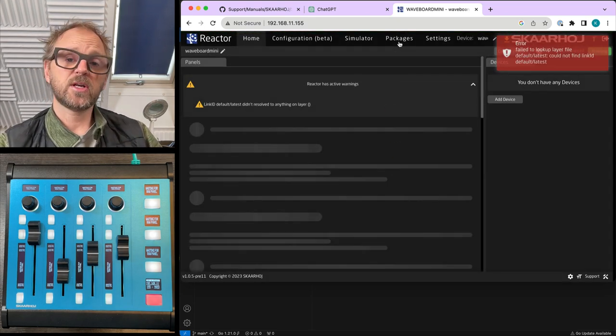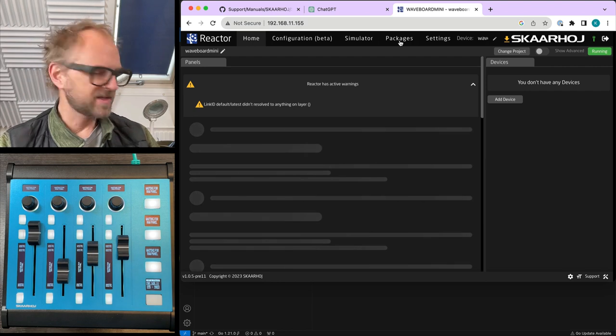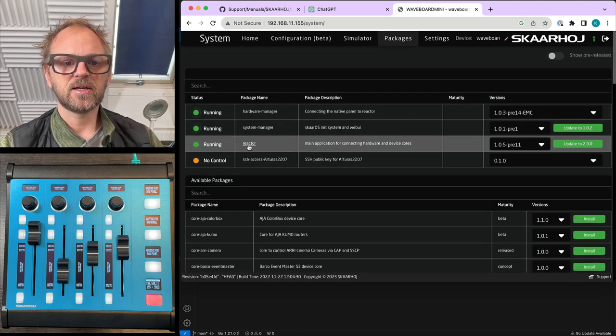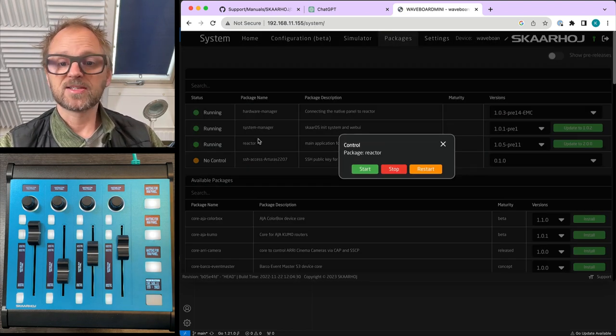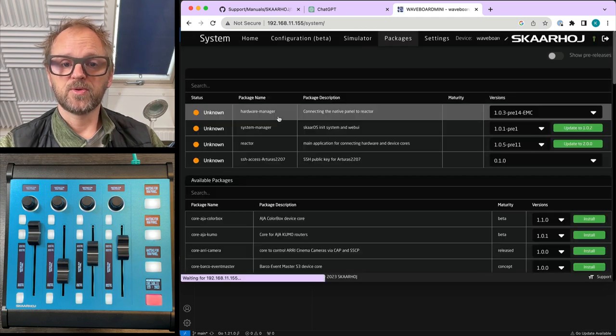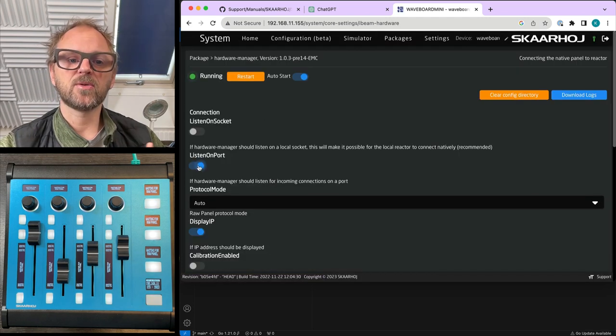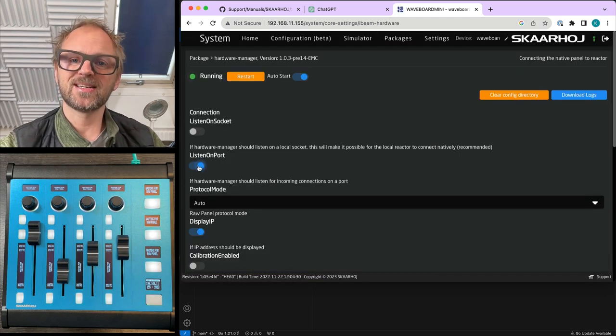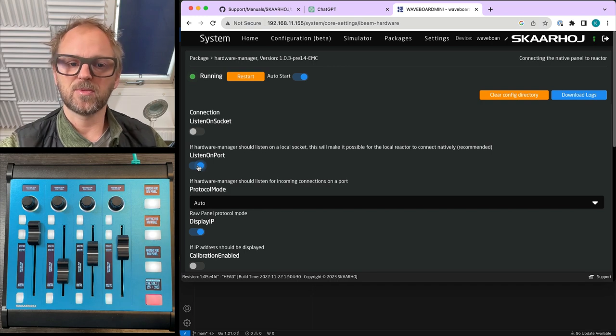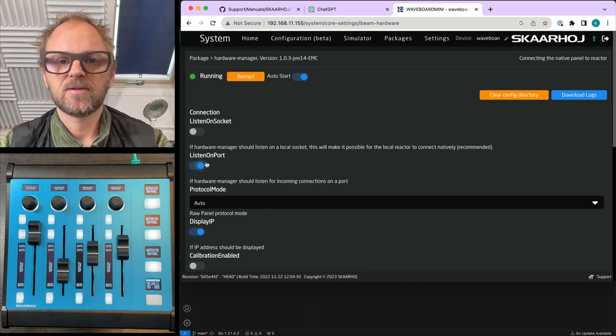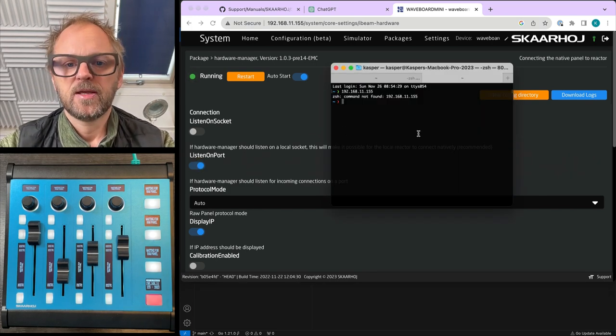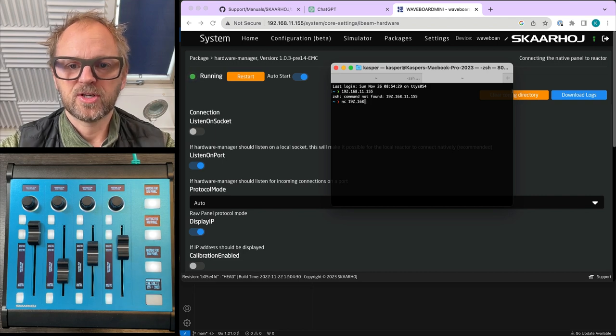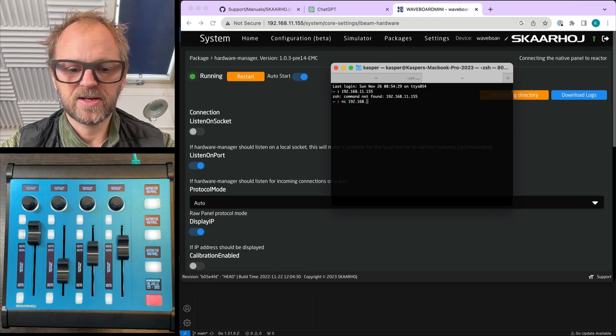So we now log in and skip this time. Usually you see Reactor here, which is currently messed up on this panel for whatever reason. It is running though. We can disable it because we don't need Reactor for what we're doing right now. We need to go to Hardware Manager and you need to make sure you listen on port. This is probably why it was messed up a moment ago.